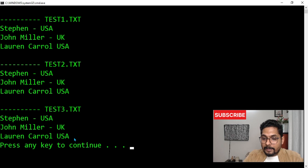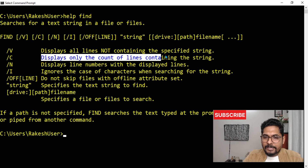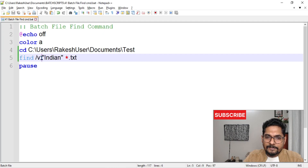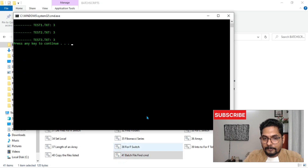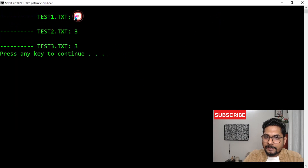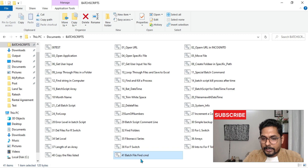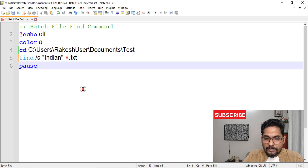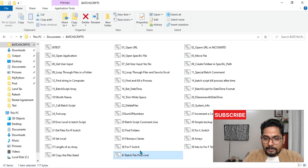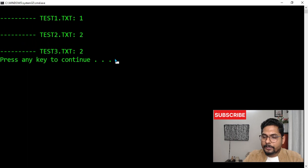The next switch is '/C' — it displays only the count of lines containing the string. Combining '/V' and '/C' together, when I run the script it tells me: in test three there are three non-Indians, and in each of the others also three. If I remove '/V' and just use '/C', it shows the count of Indians per file: one in the first, two in each of the others.